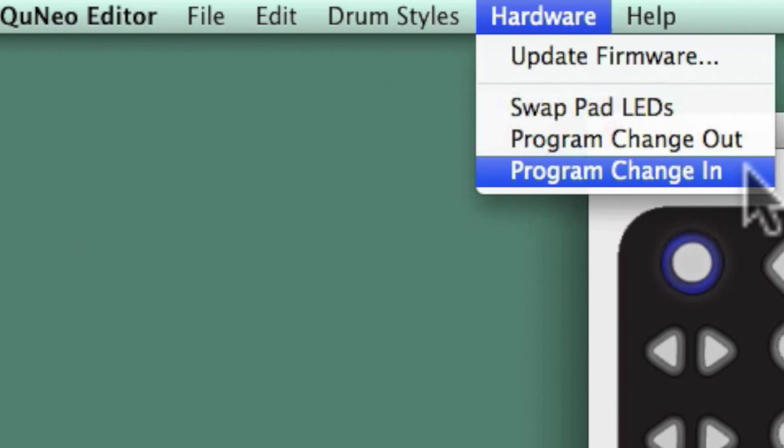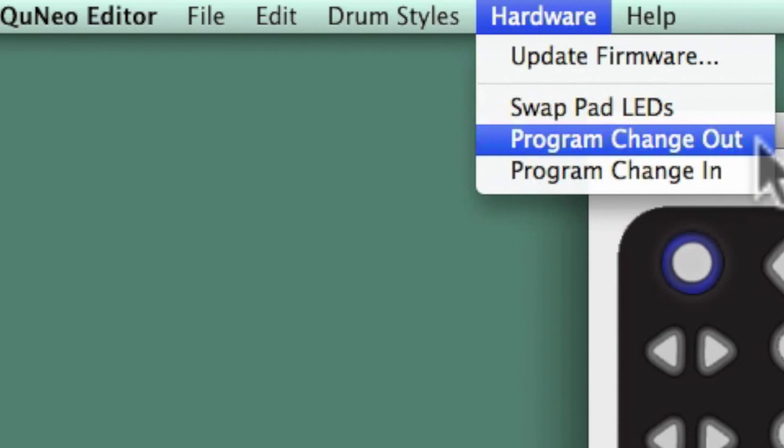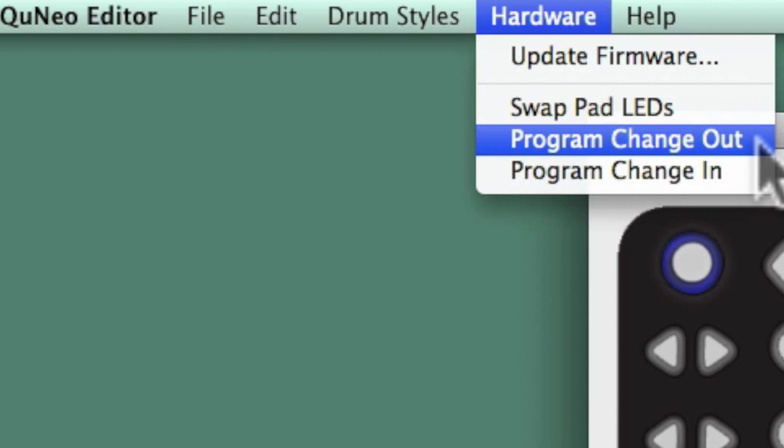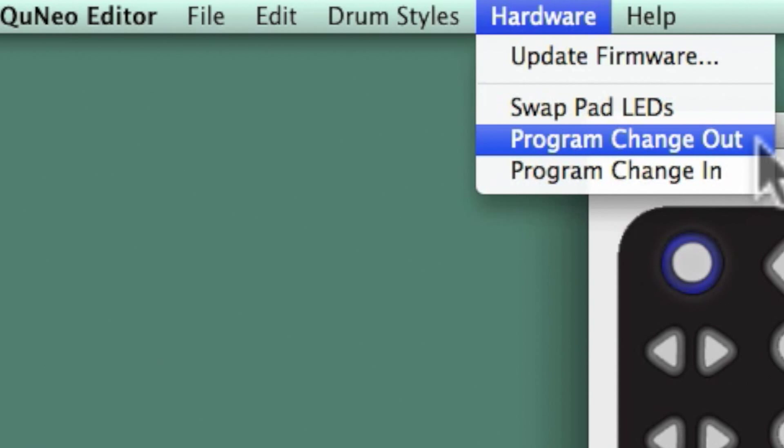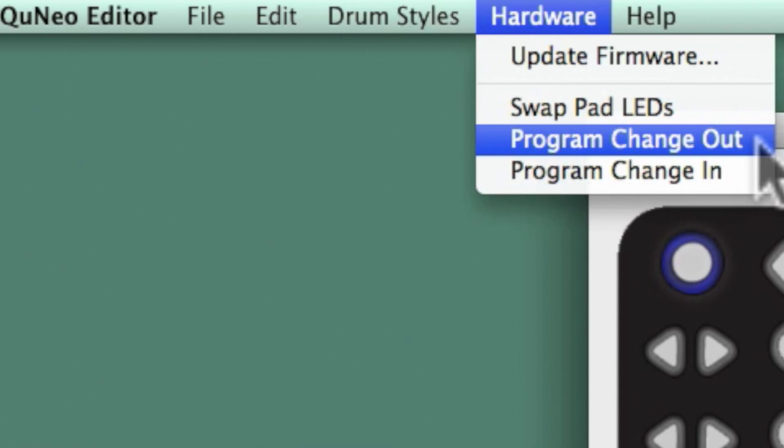When Program Change In is enabled, QuNeo receives Program Change messages to change presets. Program Change Messages 1-16 will switch to the appropriate preset on QuNeo. With Program Change Out selected, QuNeo will send a Program Change message when switching presets. Any preset switch will send a Program Change of 1-16 corresponding to your preset number.